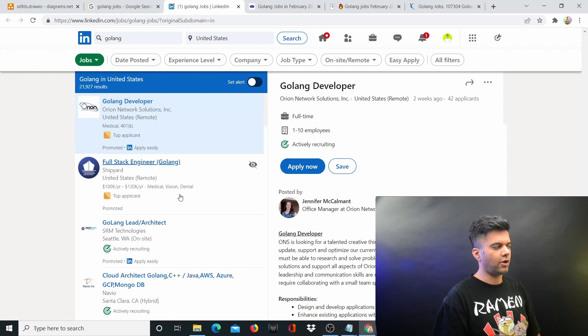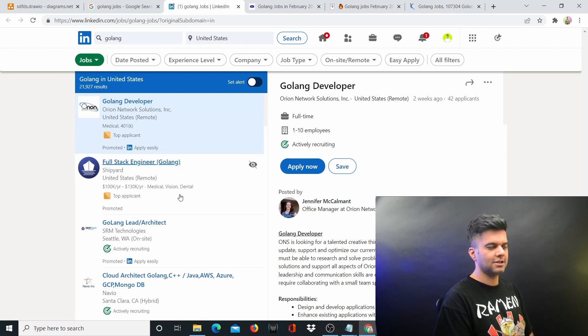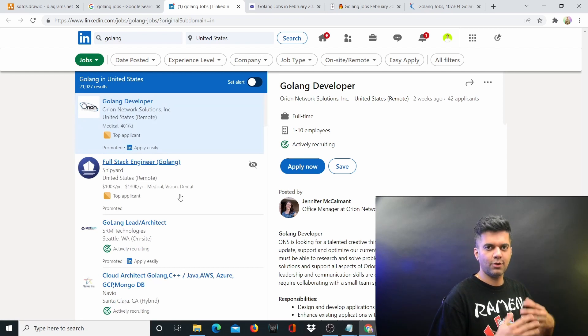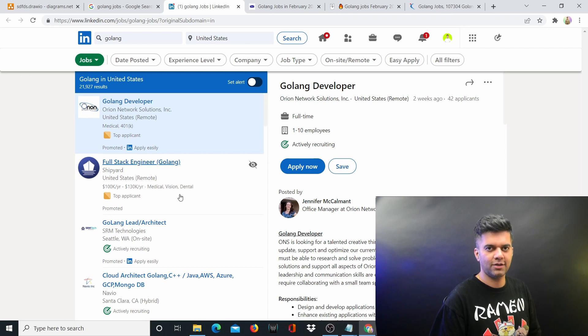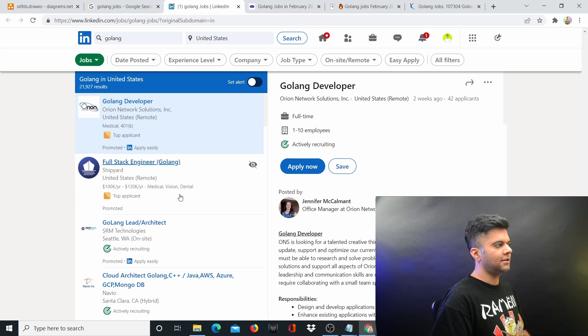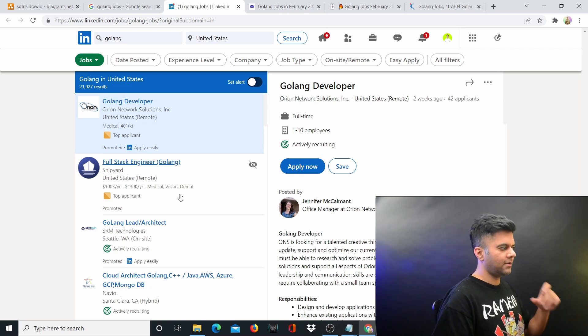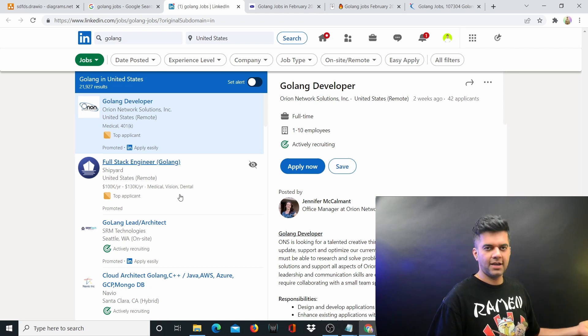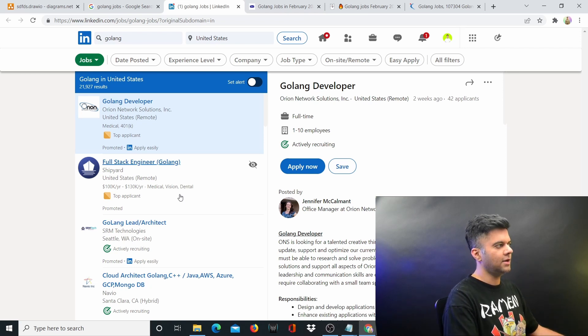They know it's the best technology, the fastest technology, best for distributed systems. The reason they're not doing it is because they're not finding any talent in the market.